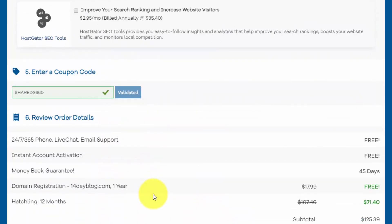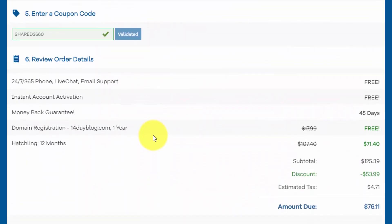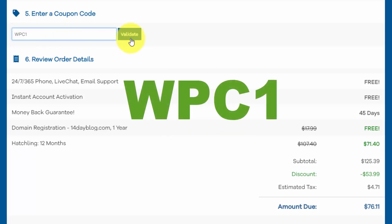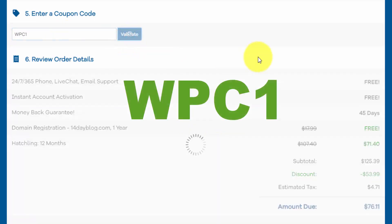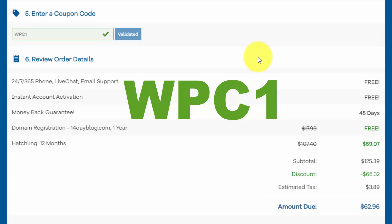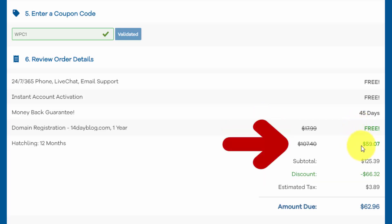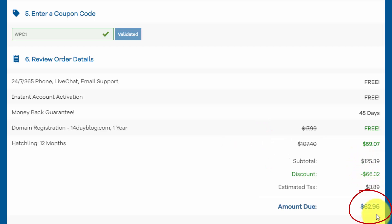And then if we go down here, we can enter our coupon code and then review the order. So right now they're giving us 33% off. But if you use my coupon code, which is WPC1, and validate that, you'll get an even better deal, which is 45% off. So that means with free domain registration, we're getting our hosting for $59 for the first year. And our total after tax is going to be just about $63.